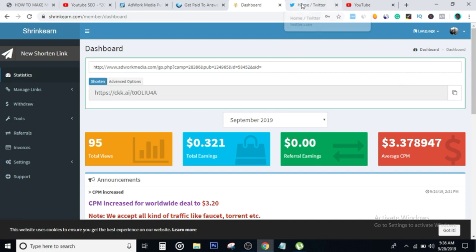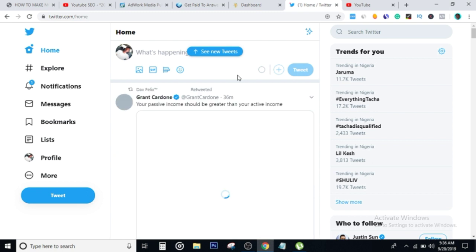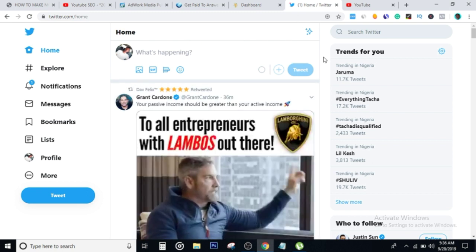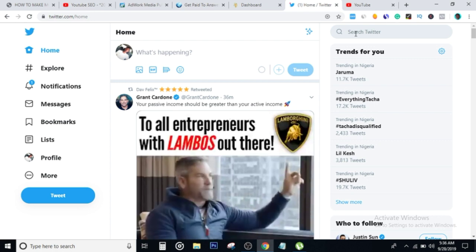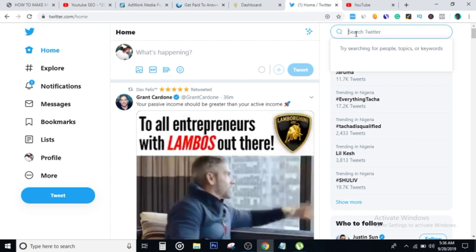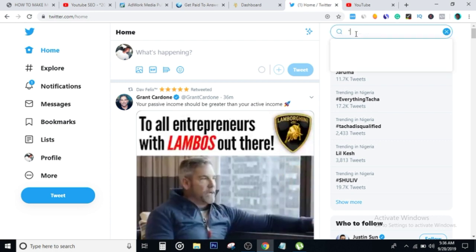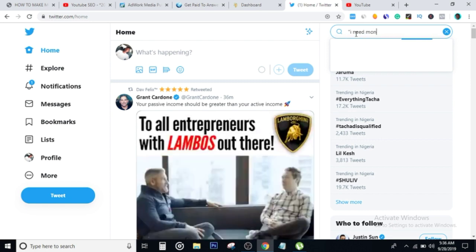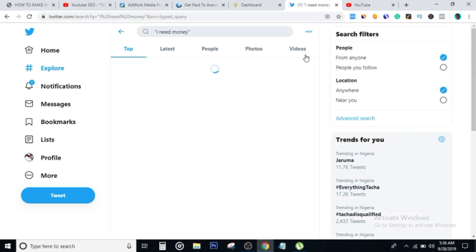Once you have this link, all you have to do is then head over to Twitter. I assume everyone that's watching this video already has a Twitter account. Once you're inside your Twitter account, you just head over to the search bar right here and search for 'I need money' and hit enter.